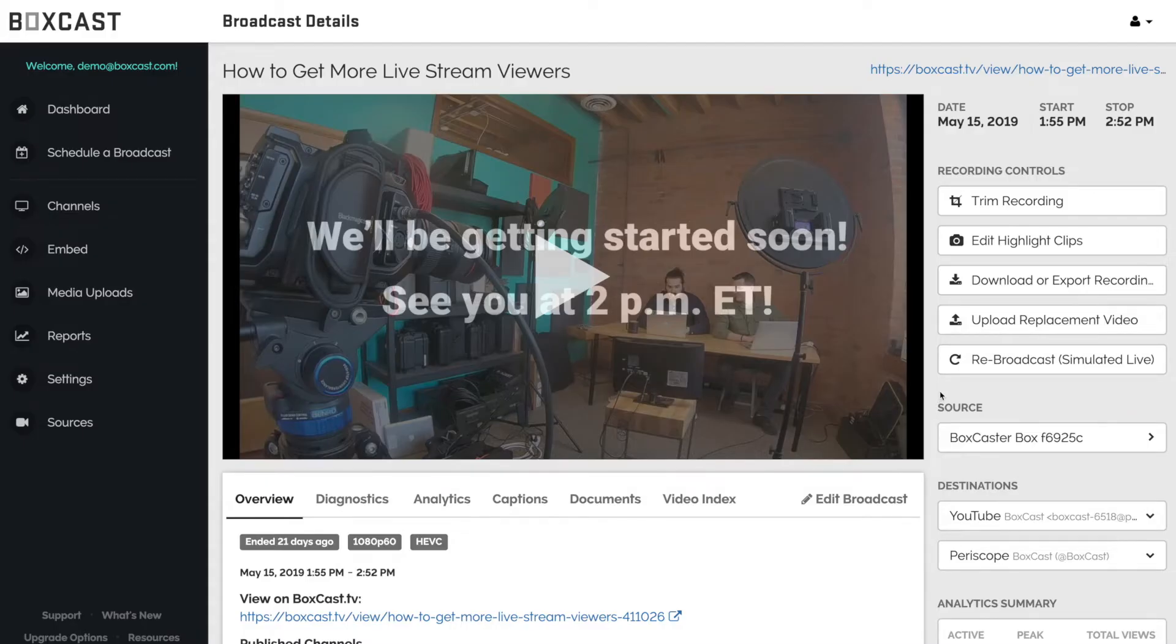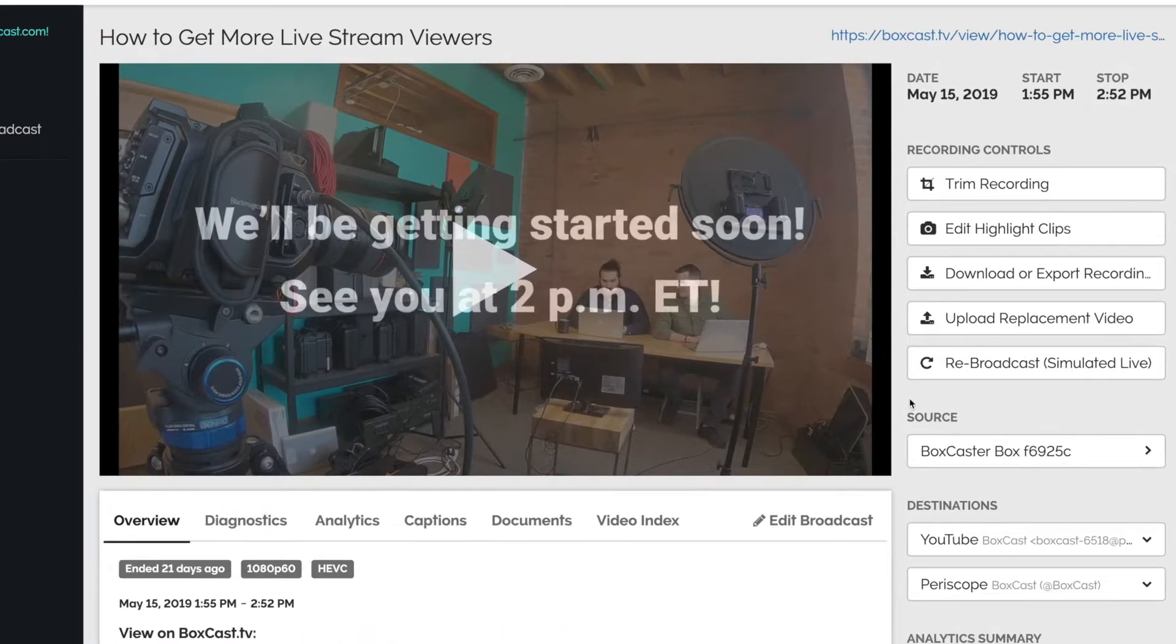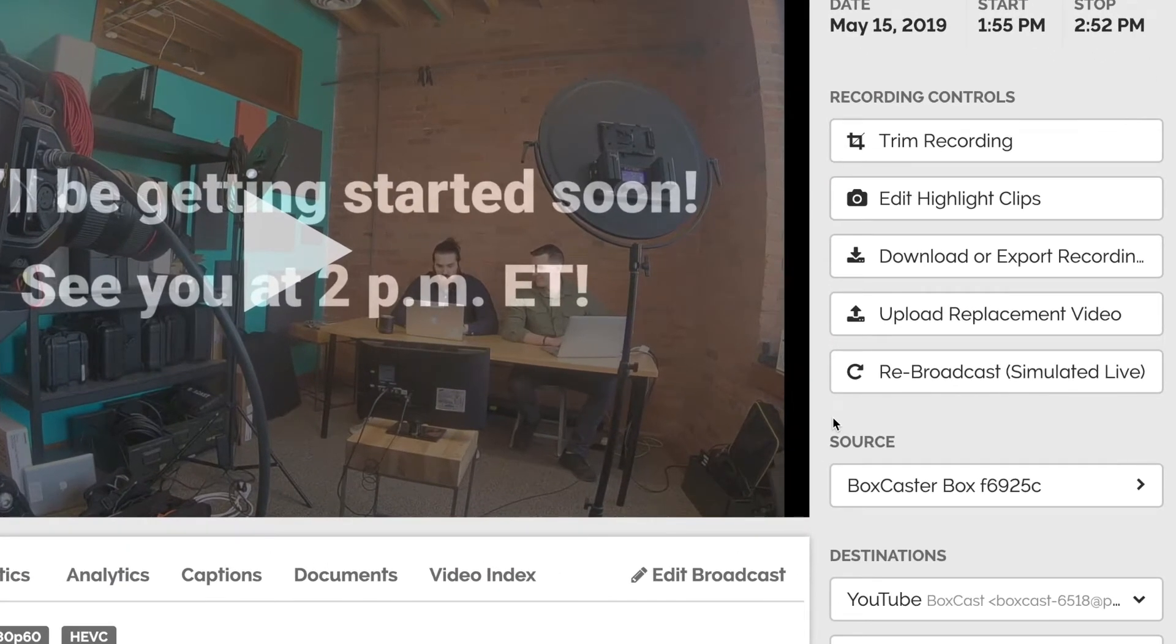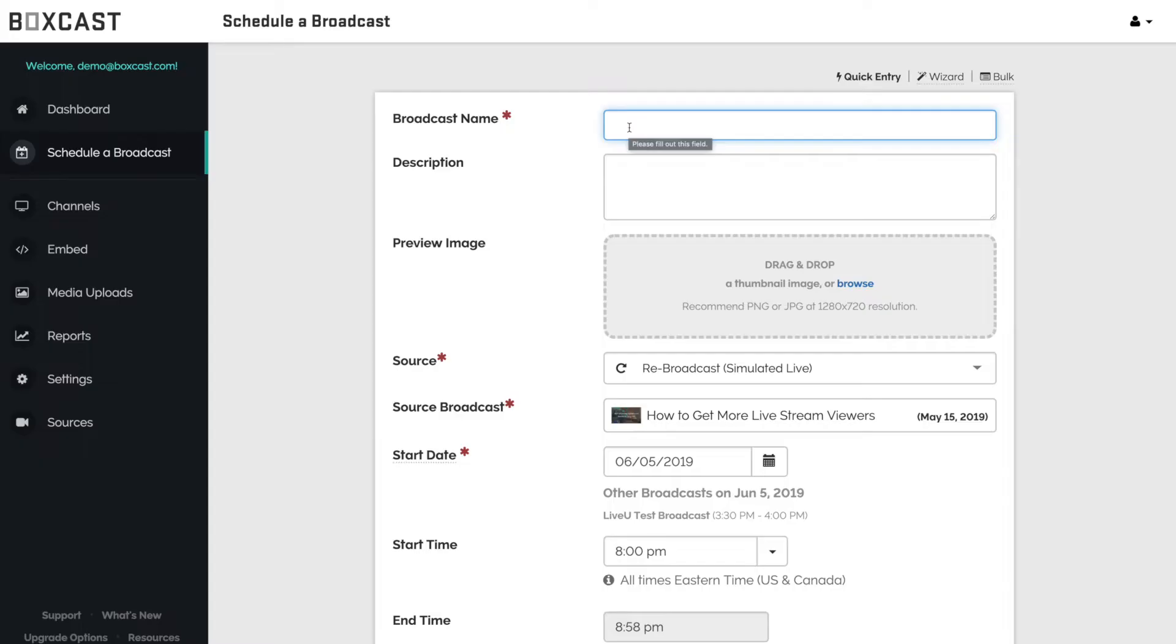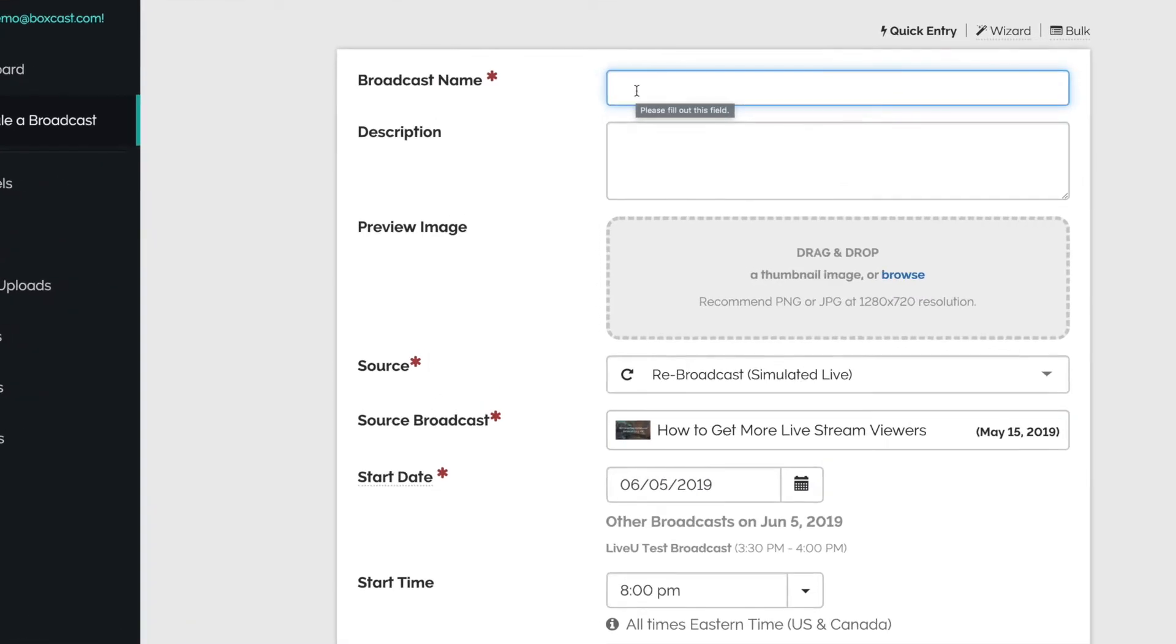Here I have a recorded broadcast that I want to rebroadcast later tonight. I can click here and you'll see I can reschedule this event to go live again.